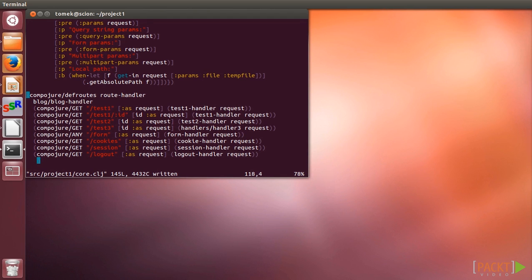We have used some of the macros provided by Compojure. DefRoutes creates a routing handler from the provided routes and binds it to a designated symbol in the current namespace. Just as in our routing mechanism, the first non-nil result is returned.